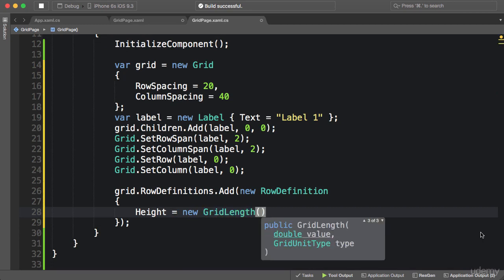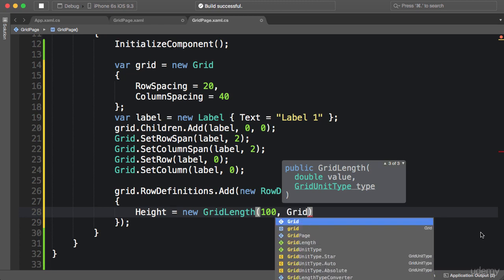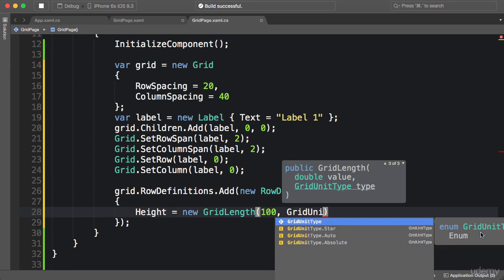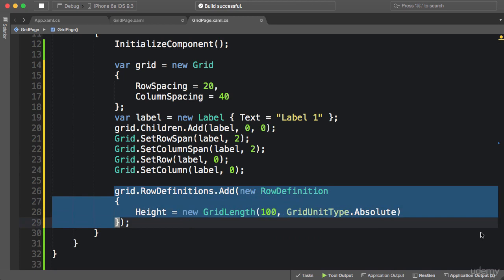In the constructor, first we specify a value, 100, and second we use GridUnitType enumeration to determine if this is an absolute or proportional value. So GridUnitType.Absolute. I'm going to copy this.